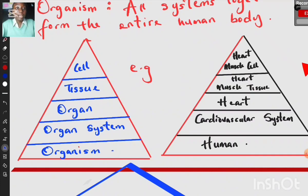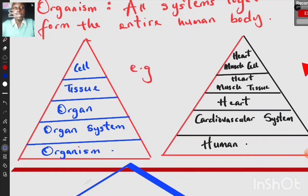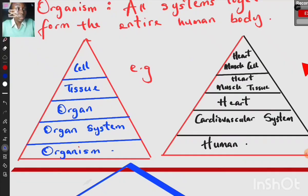Here is an example of each level of organization: a cell — the heart muscle cell; a tissue — cardiac muscle tissue; an organ — the heart; an organ system — the cardiovascular system; and an organism — a human. The smallest unit of the heart is the heart muscle cell. Several cardiac muscle cells come together to form cardiac muscle tissue, and that tissue comes together to form the heart. The cardiovascular system is found, of course, in a human.